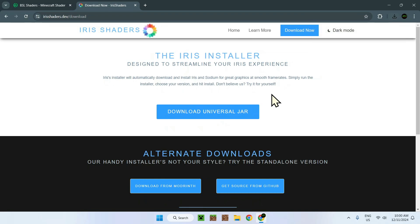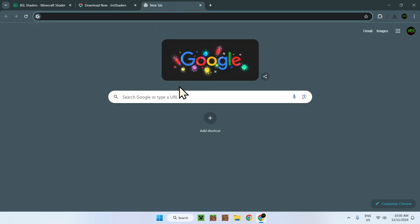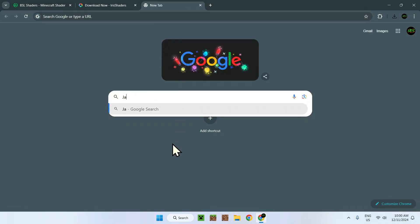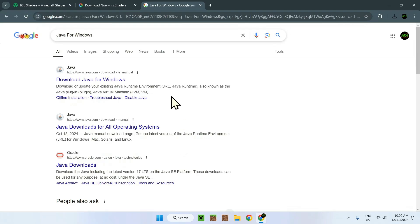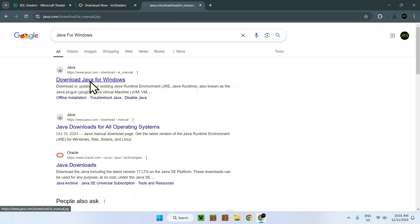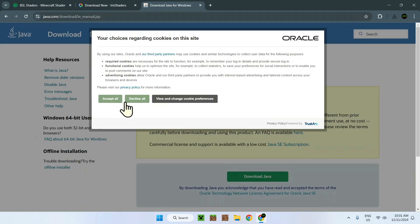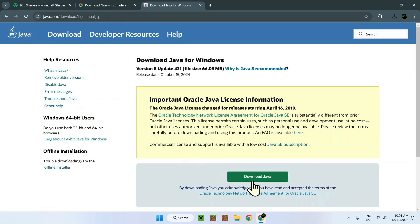But we do need something else which might not be your case. You might need Java. Go to this java.com link here, simply accept this and download Java. It's so you can run Java applications because Iris shader is a .jar file. This will also be in the description if you need it.